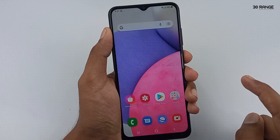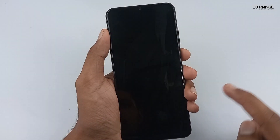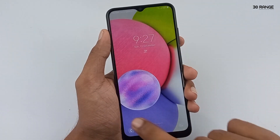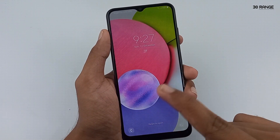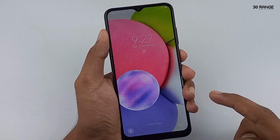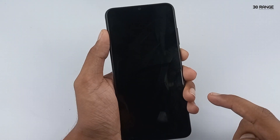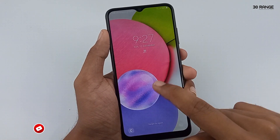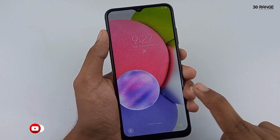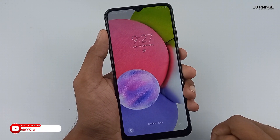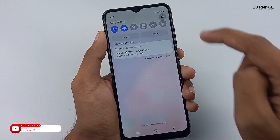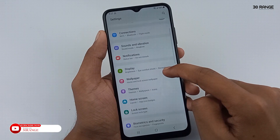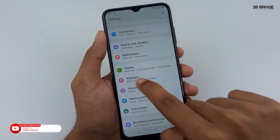Let's learn how to add dynamic wallpapers to your lock screen. We can add randomly changing beautiful wallpapers to your mobile lock screen. Let's learn how to do this — go to mobile settings, scroll down this page and go to the wallpaper option.